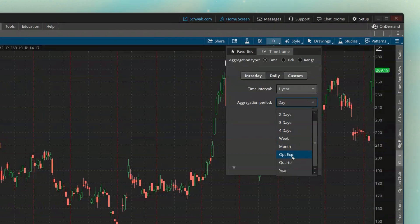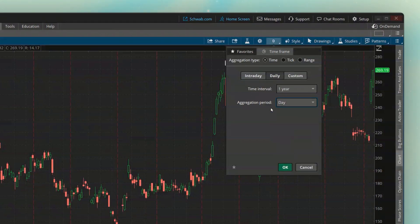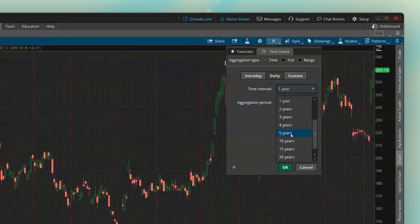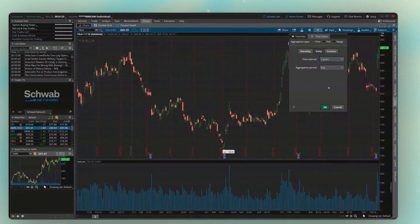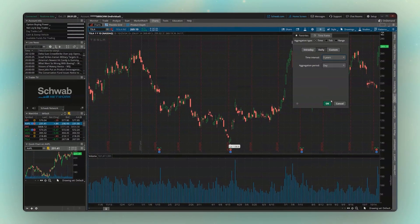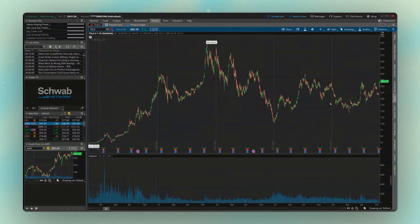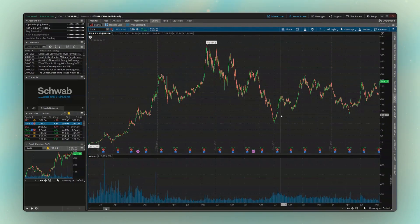In my case, I want to keep it pretty simple. I'm going to leave it as a daily chart, but I'm going to change the time interval to looking back five years instead of just one. We can then come down below and hit OK, and now you can see I'm looking at a five-year chart.